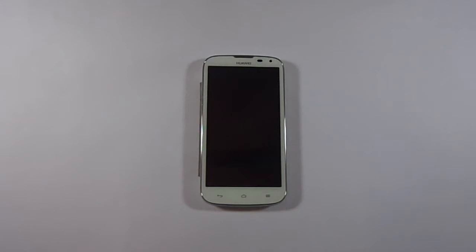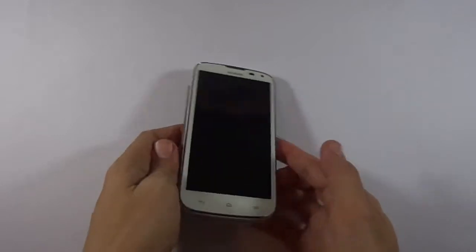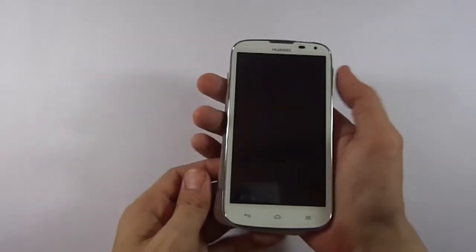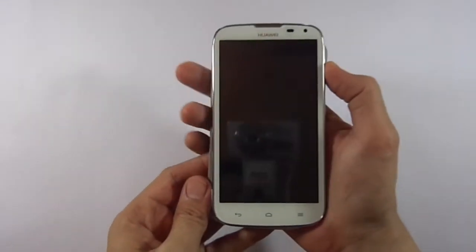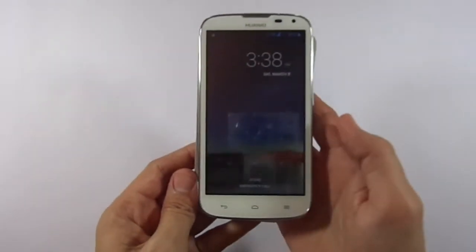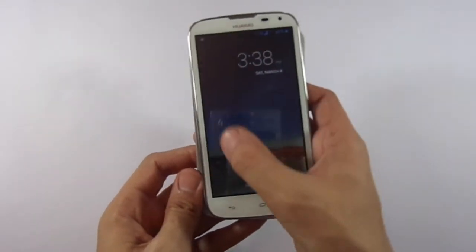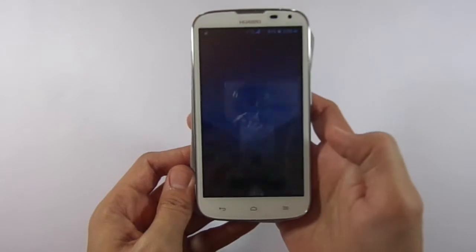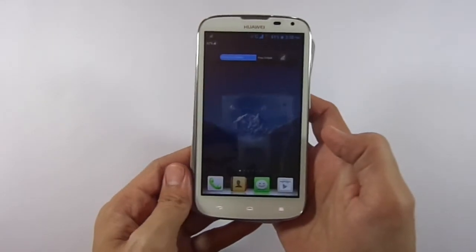Hello YouTubers, this is Vikas Ahmed. Today I would be showing a bit of customization for your smartphone. I was getting a few comments about how I actually change the look of my smartphone to Samsung S3.